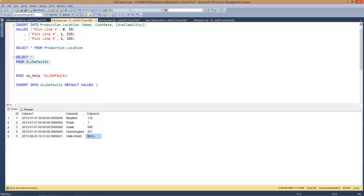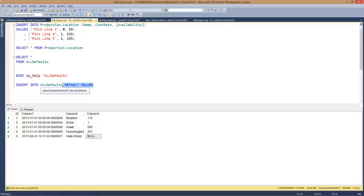In all the years I've used SQL Server, I've never actually done an insert using just default values in production. You may find a place where this works. But it's something you need to realize — possibly for the exam — that there is the potential to insert a row specifying no values at all and letting each of the columns take their default value.